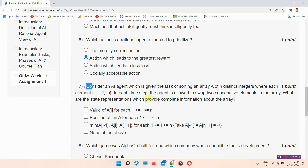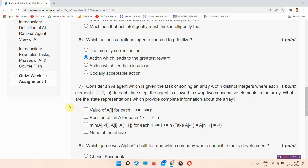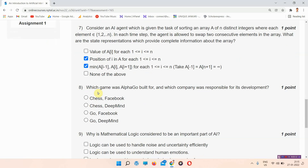Question number seven: consider an AI agent which is given the task of sorting an array. The answer of question number seven is options B and C. Everyone mark your answer.